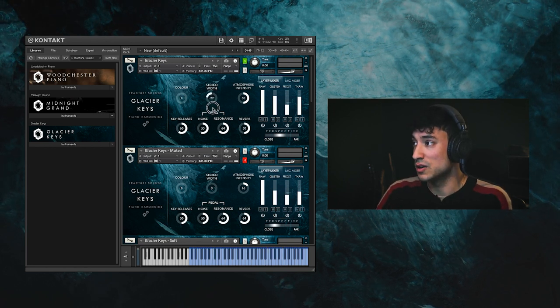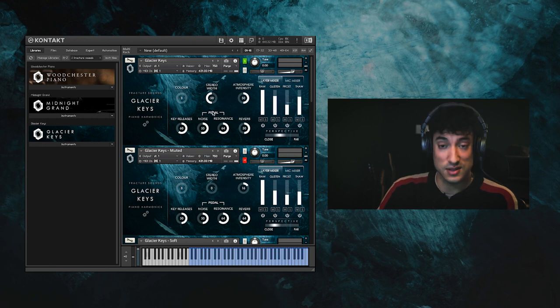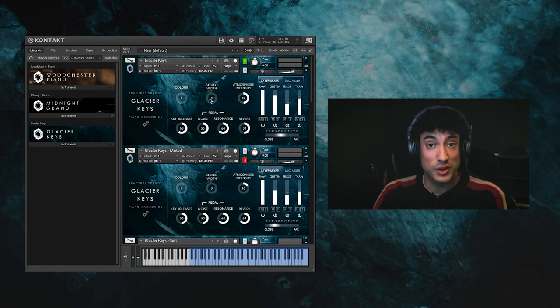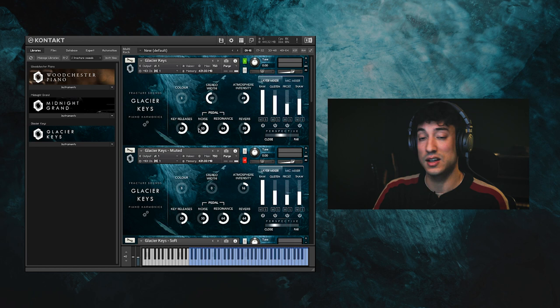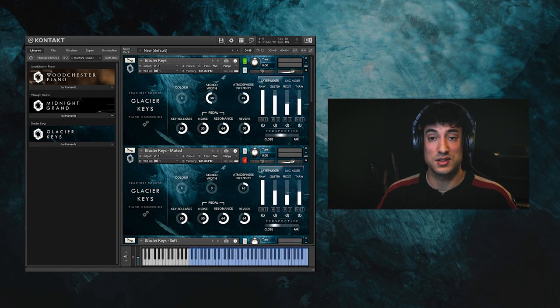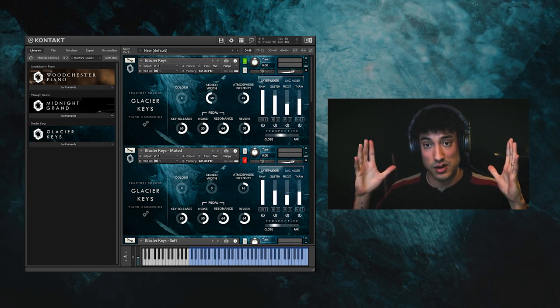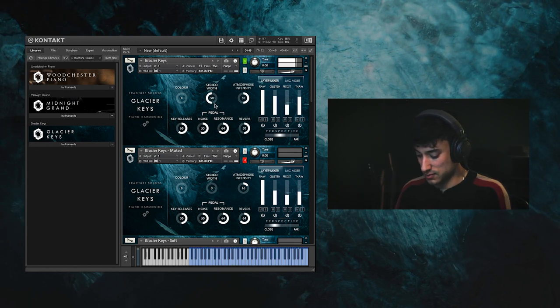The stereo width goes from mono to stereo. This controls only the raw piano samples so you can have them completely in mono whilst having the atmosphere layers in stereo around them.